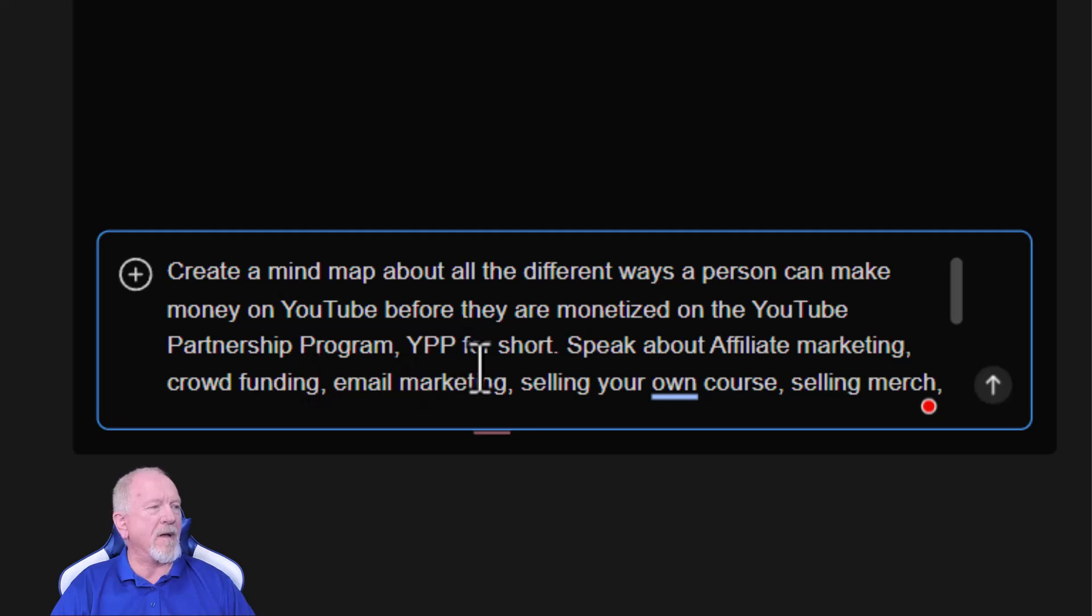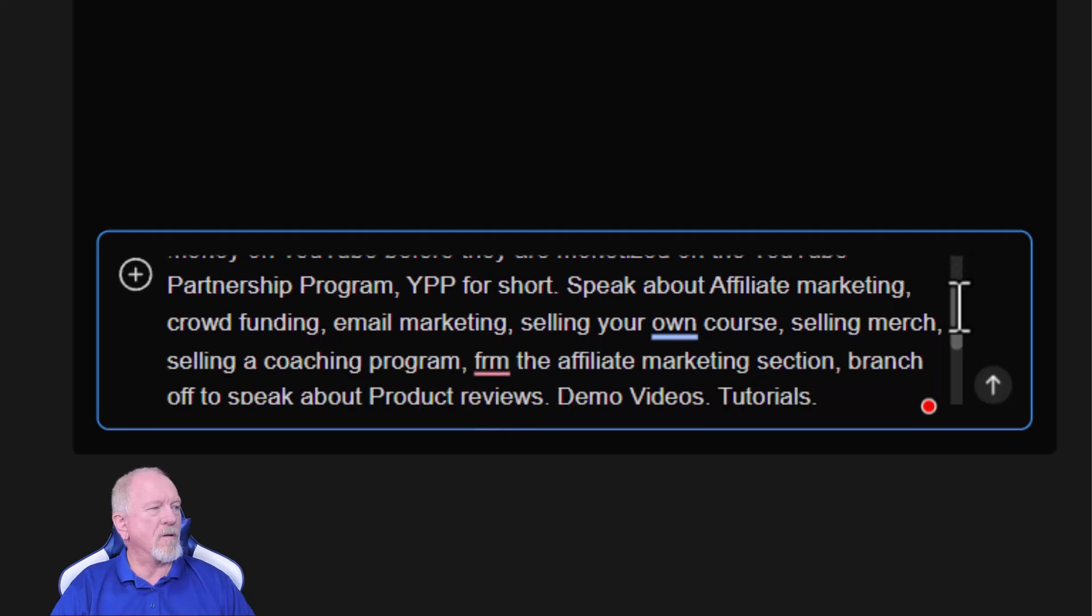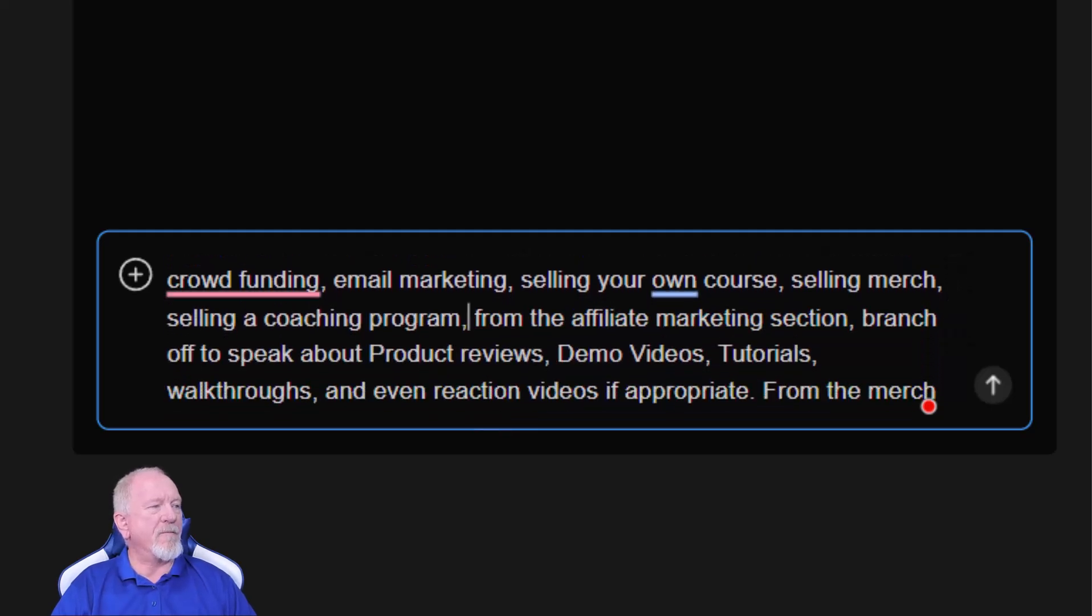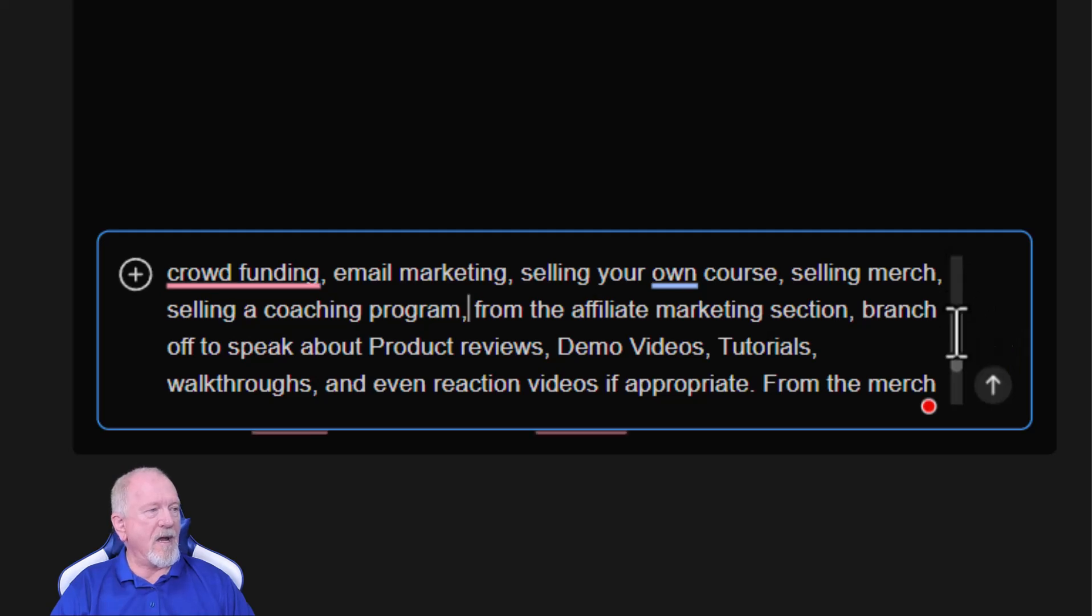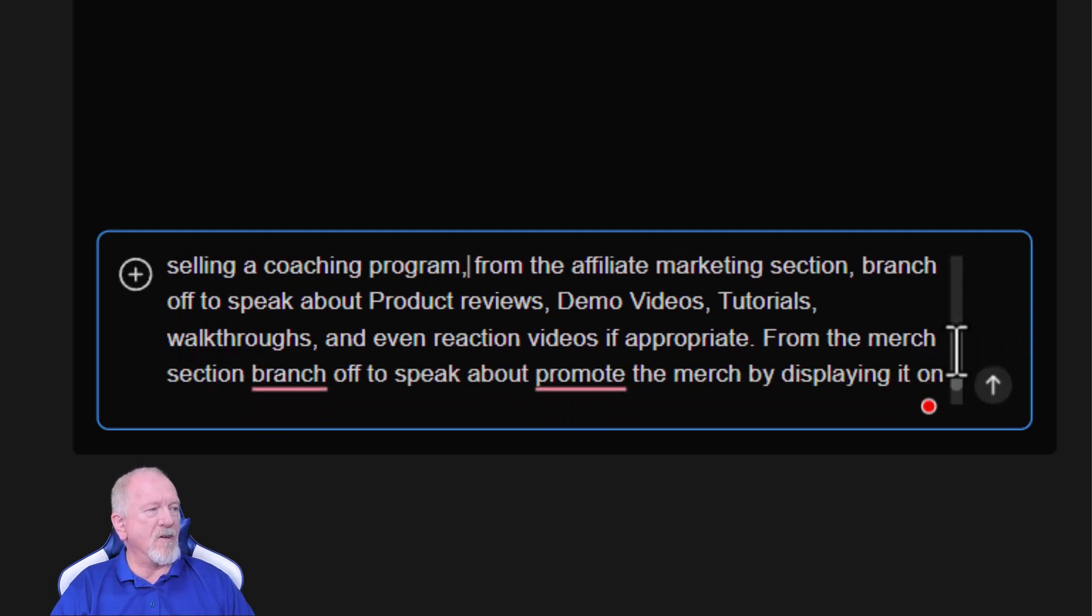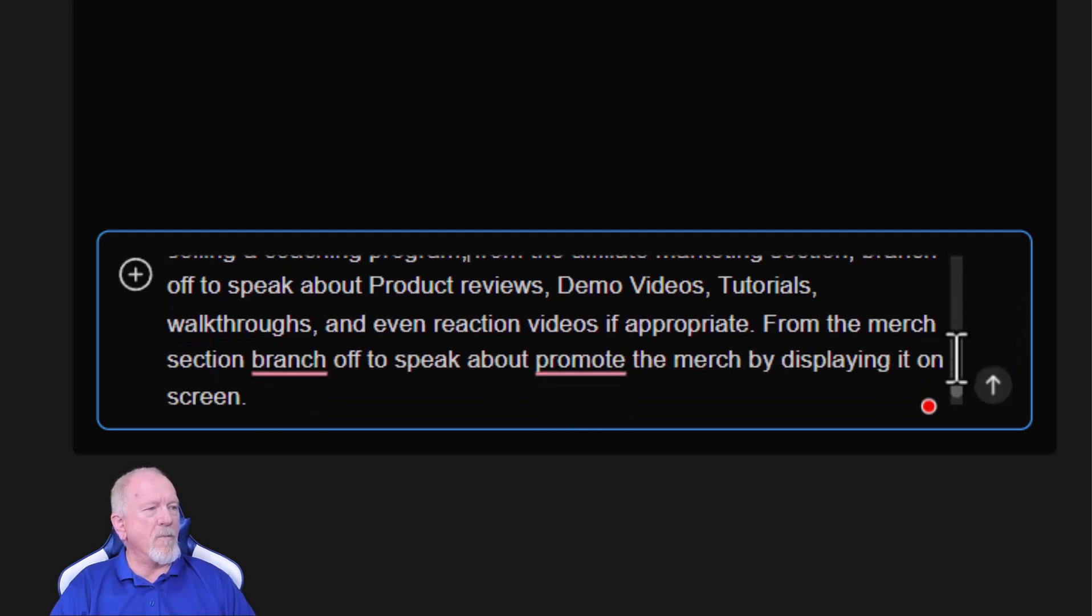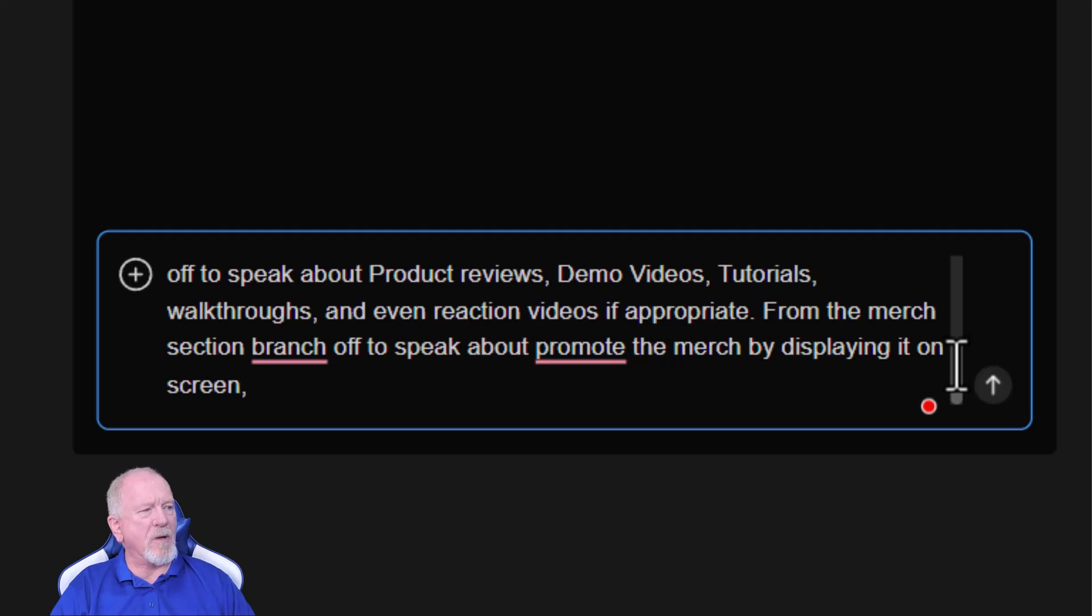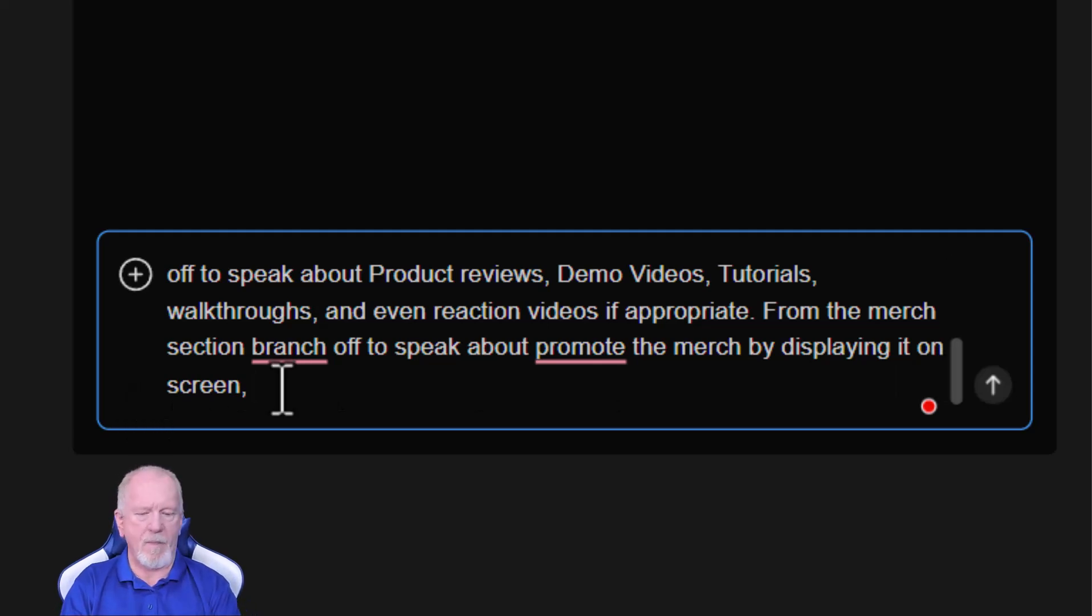From the affiliate marketing section, branch off to speak about product reviews, product demos, tutorials, walkthroughs, and even reaction videos if appropriate. From the merch section, branch off into speak about promote the merch by displaying it on your screen. Come up with new branches for each topic.